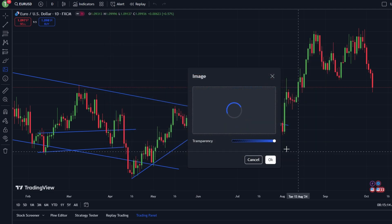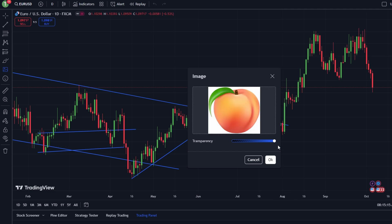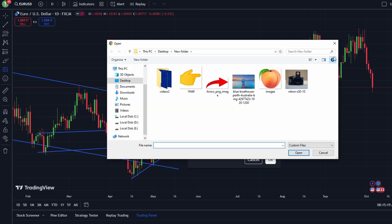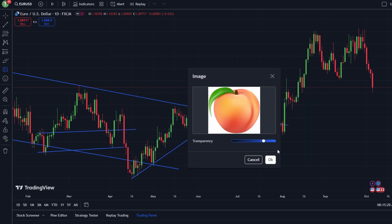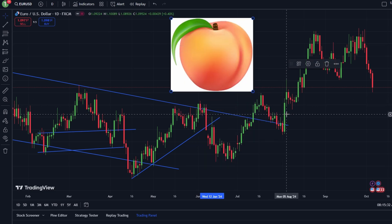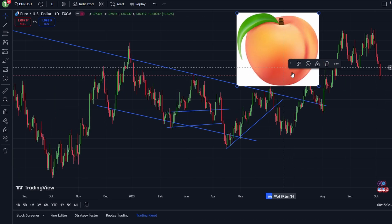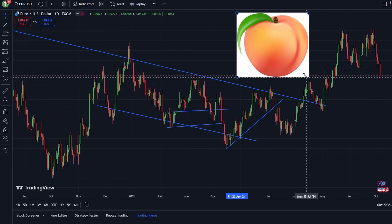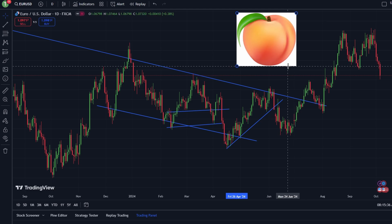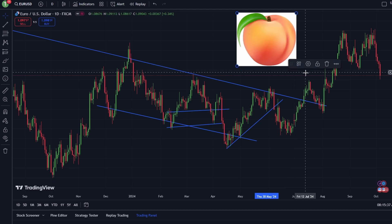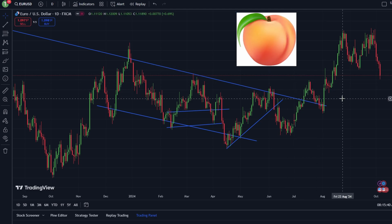Once the image is on your chart, you can resize and reposition it. You can also adjust its transparency to blend with the chart. After making adjustments, click OK to confirm. Your custom watermark will now be applied to your TradingView chart.